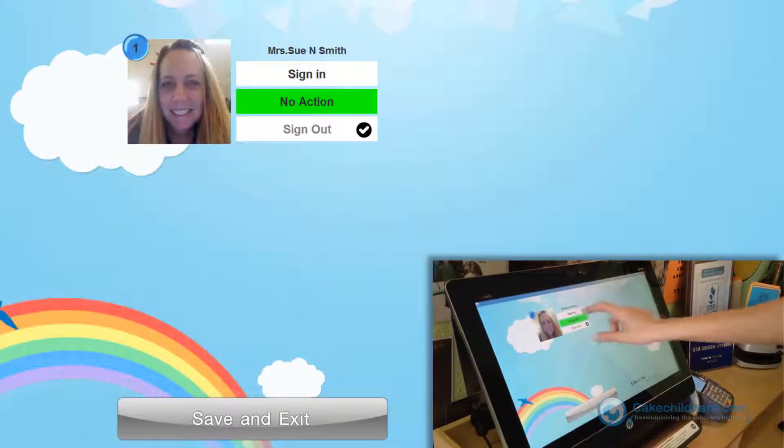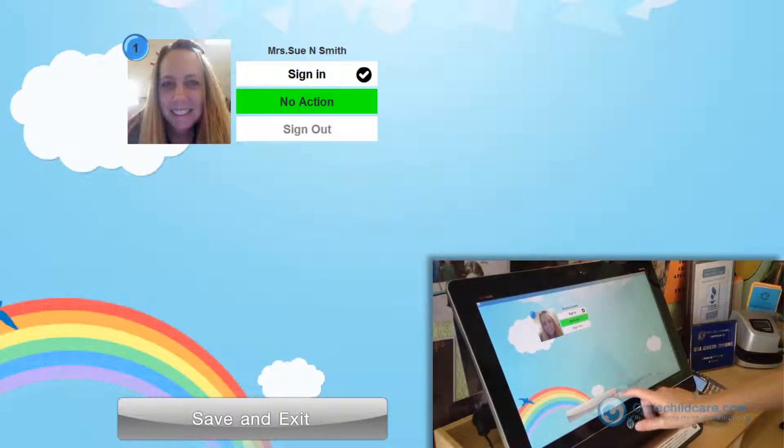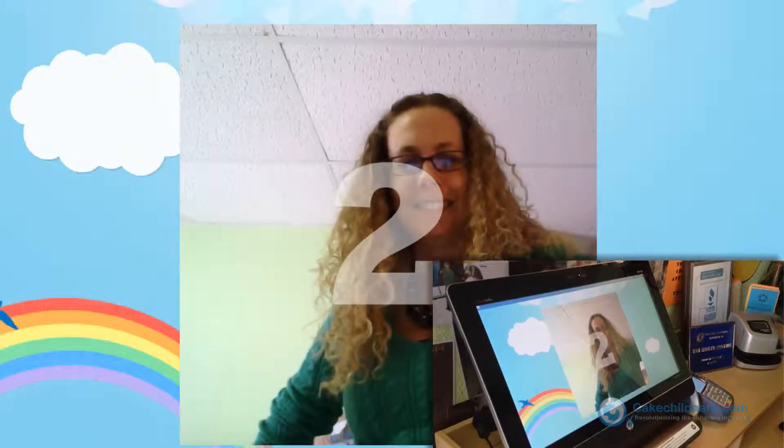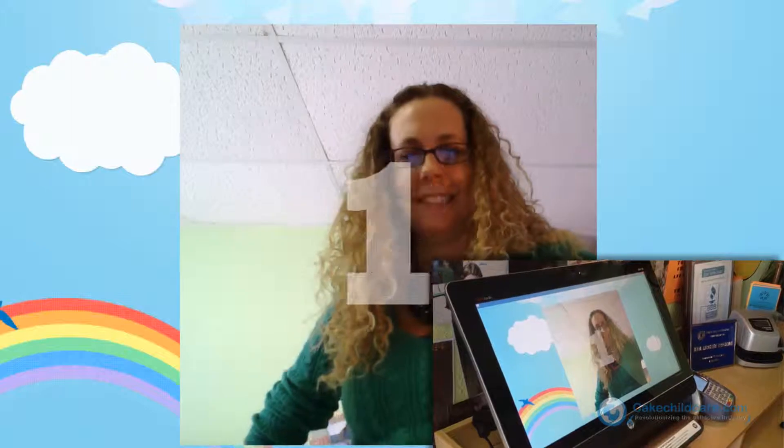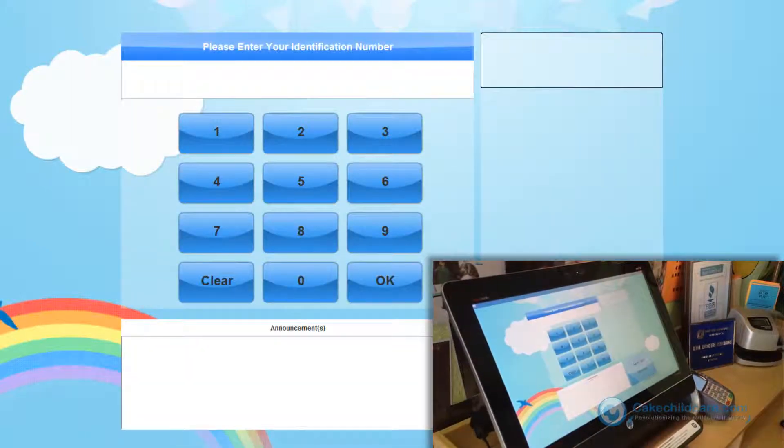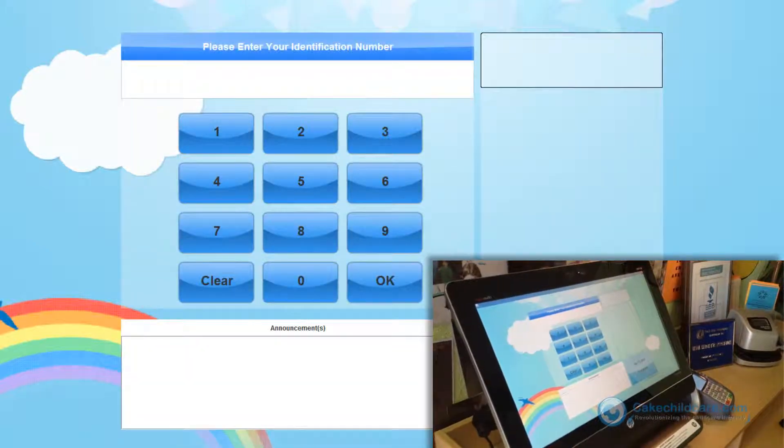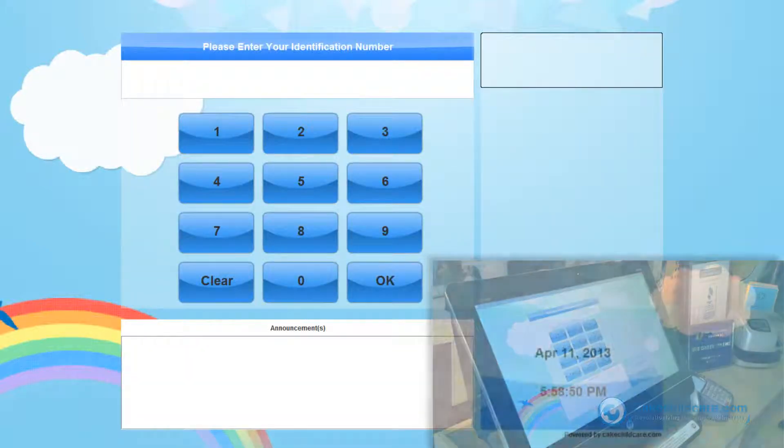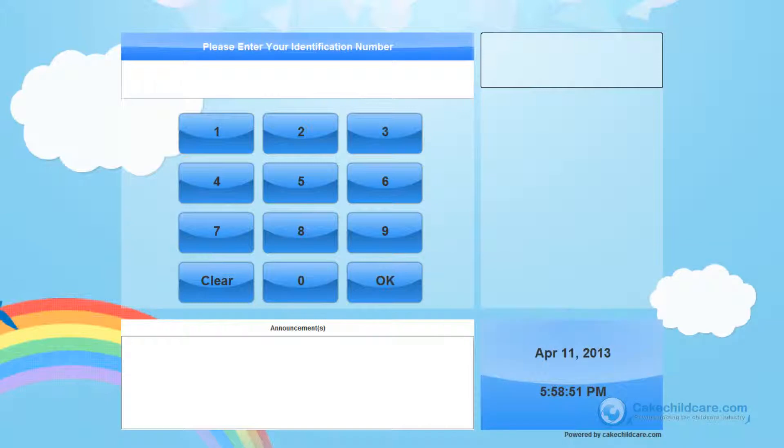Let's have her clock in by pressing the sign in button. Click save and exit. And since the touchscreen monitor has a built-in webcam into the monitor, a countdown timer will begin and take a picture of her for the attendance reports.